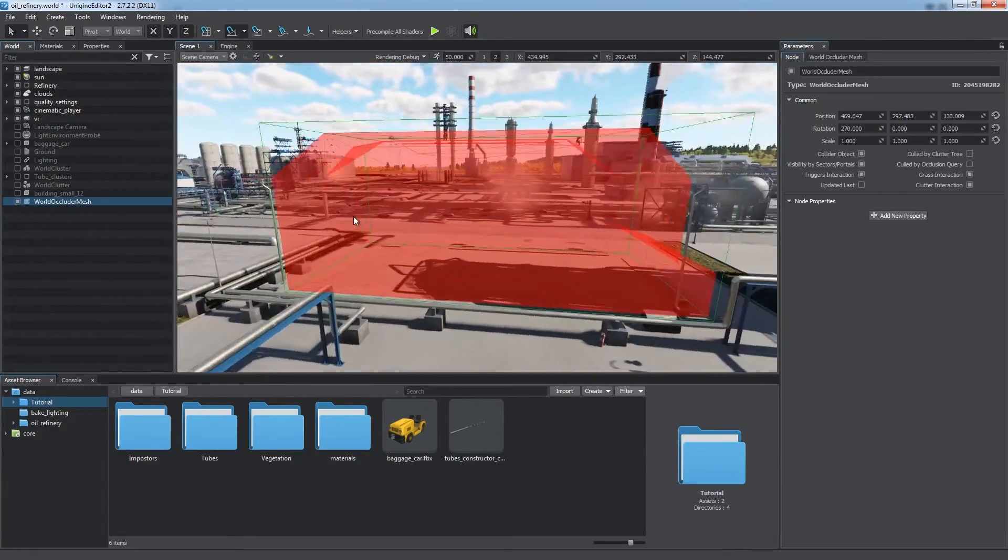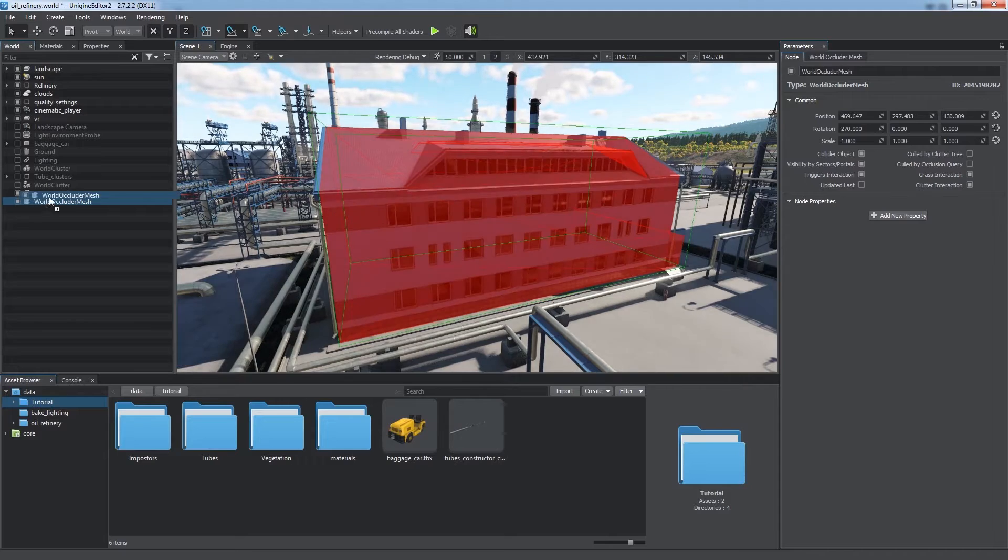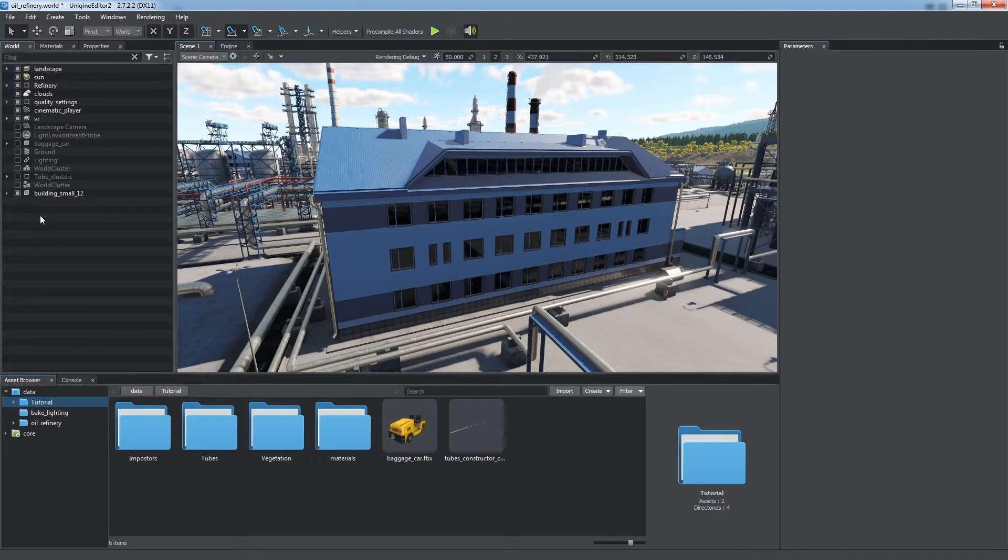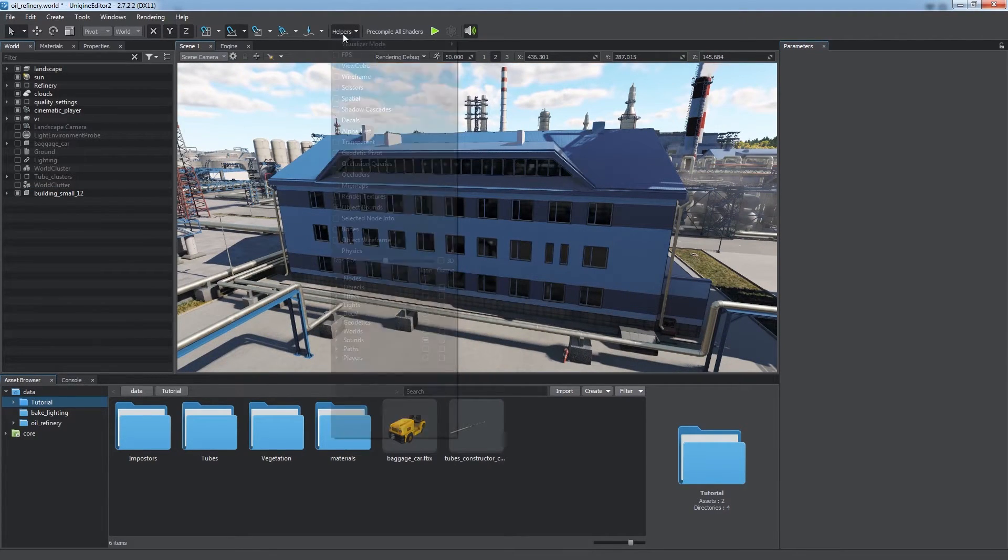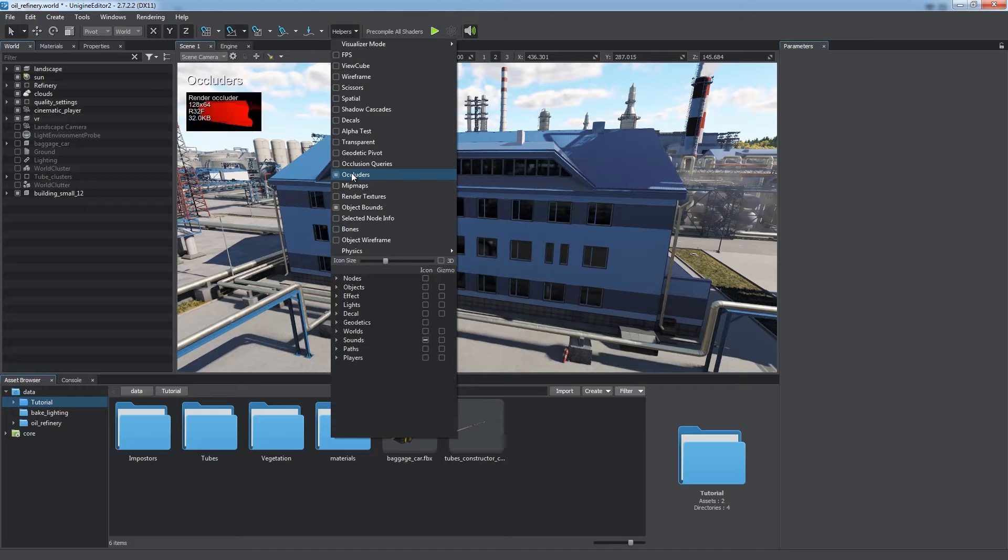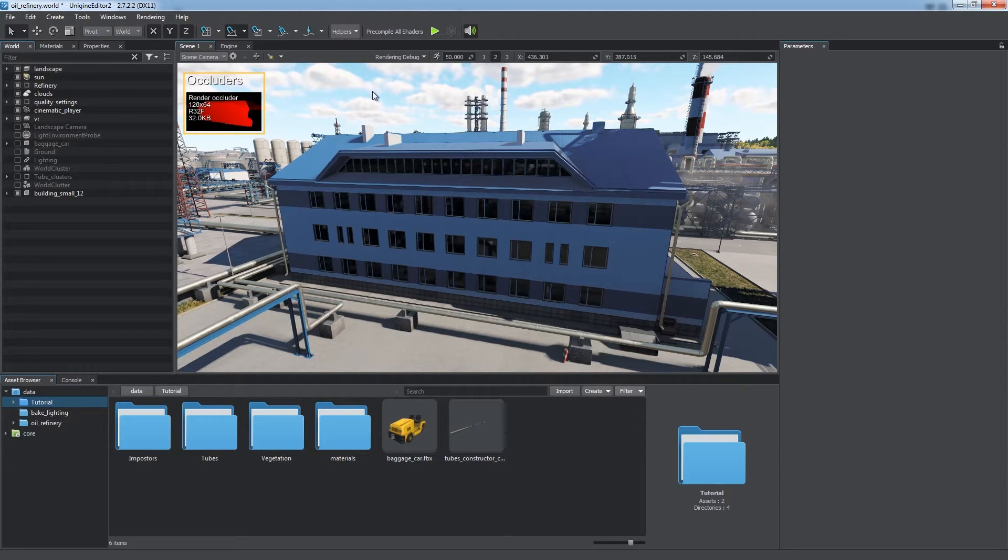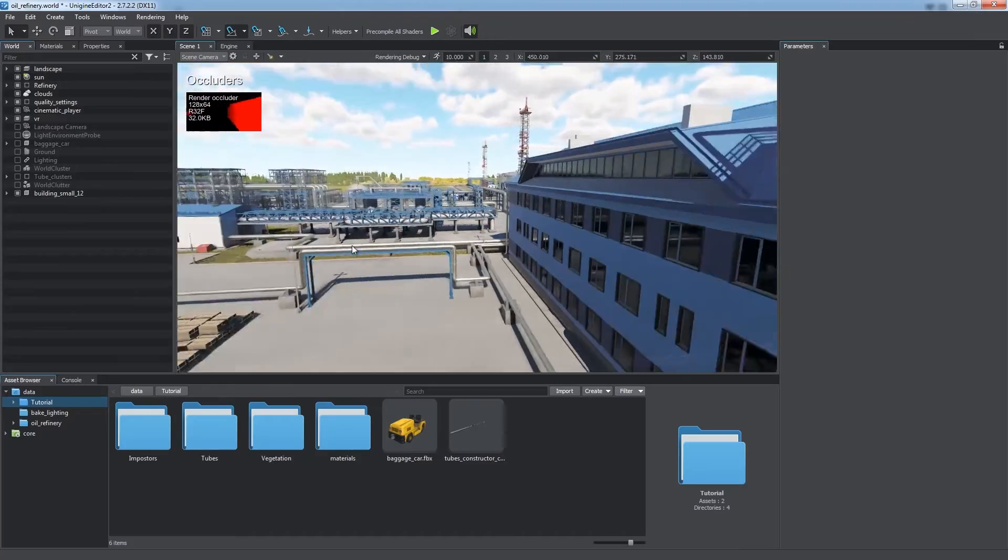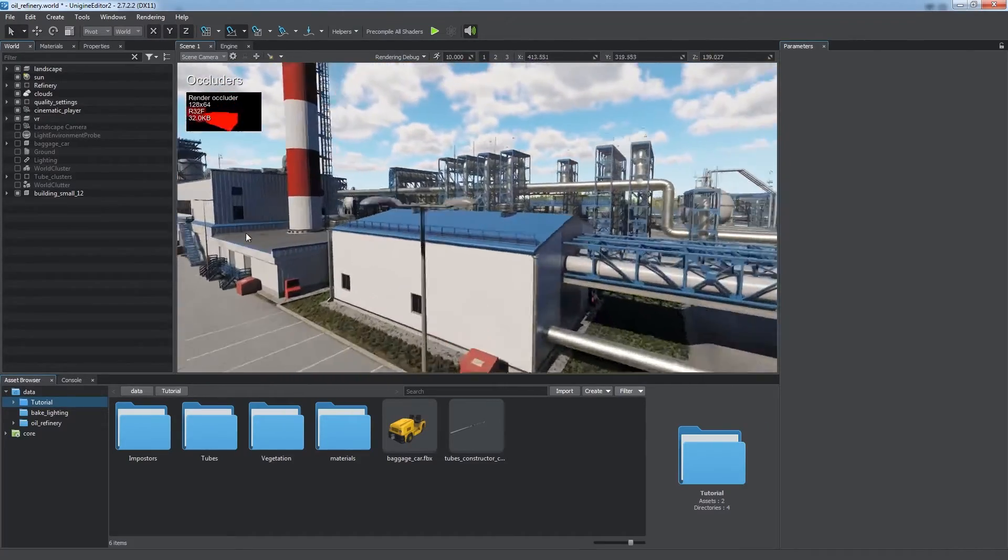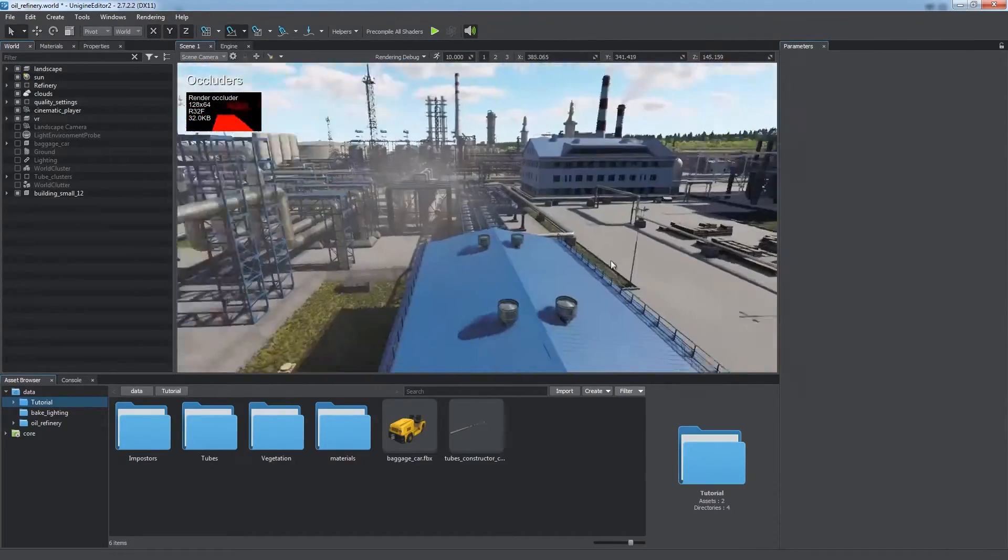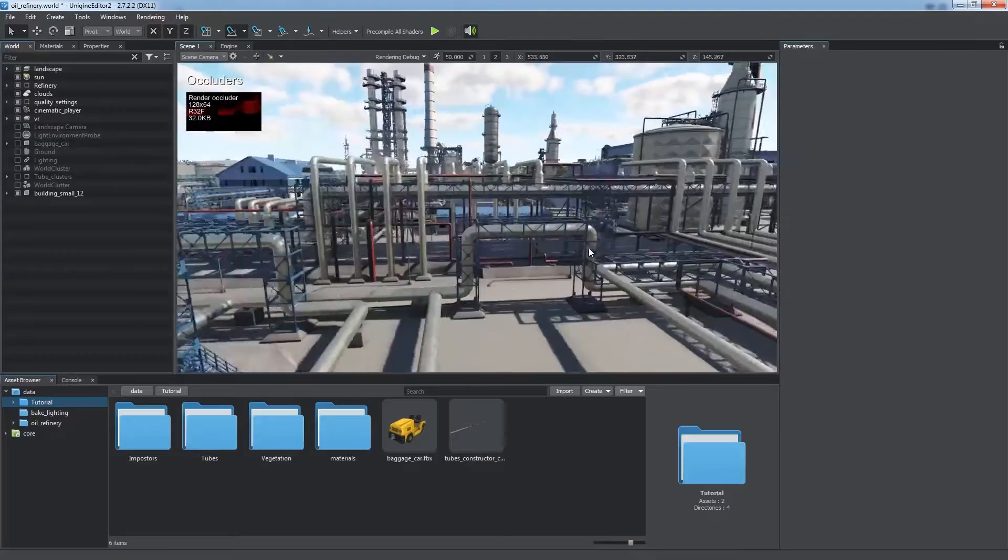But don't use high-poly meshes for culling. Simpler culling mesh gives more performance gain. You can use the Occluders helper to view occluders in the world via the small occlusion mask buffer displayed in the upper left-hand corner of the screen. Manual placement of occluders where necessary is the most efficient way of performance optimization.